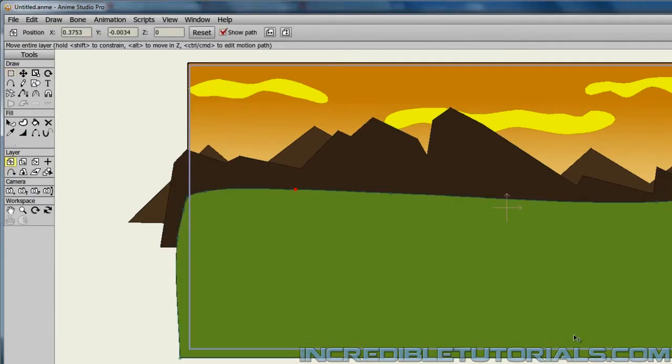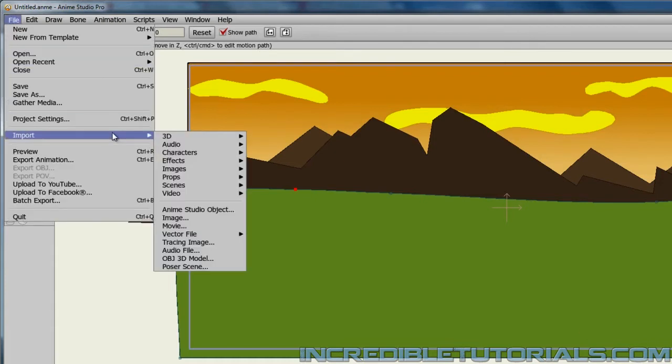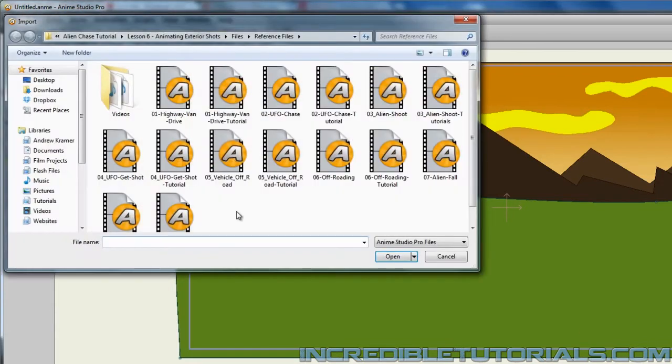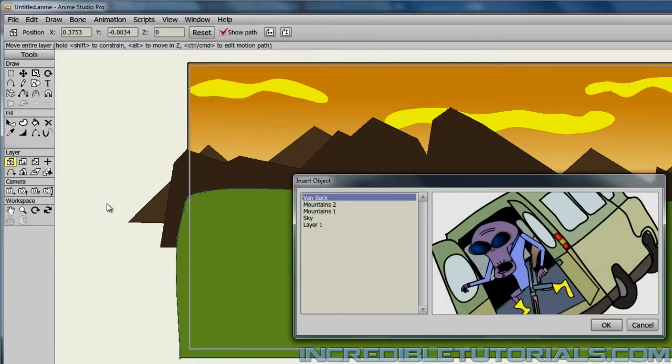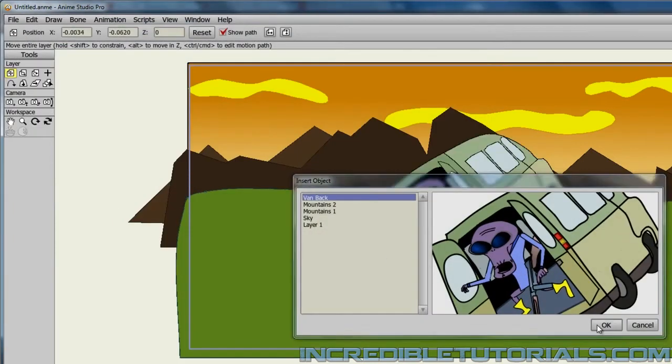And then for our last piece we'll need the alien. So I'll just go to File, Import, Anime Studio Object. And then I will grab the alien from when we did the falling out animation. That close up animation of him falling out of the van. And I'll just click OK.